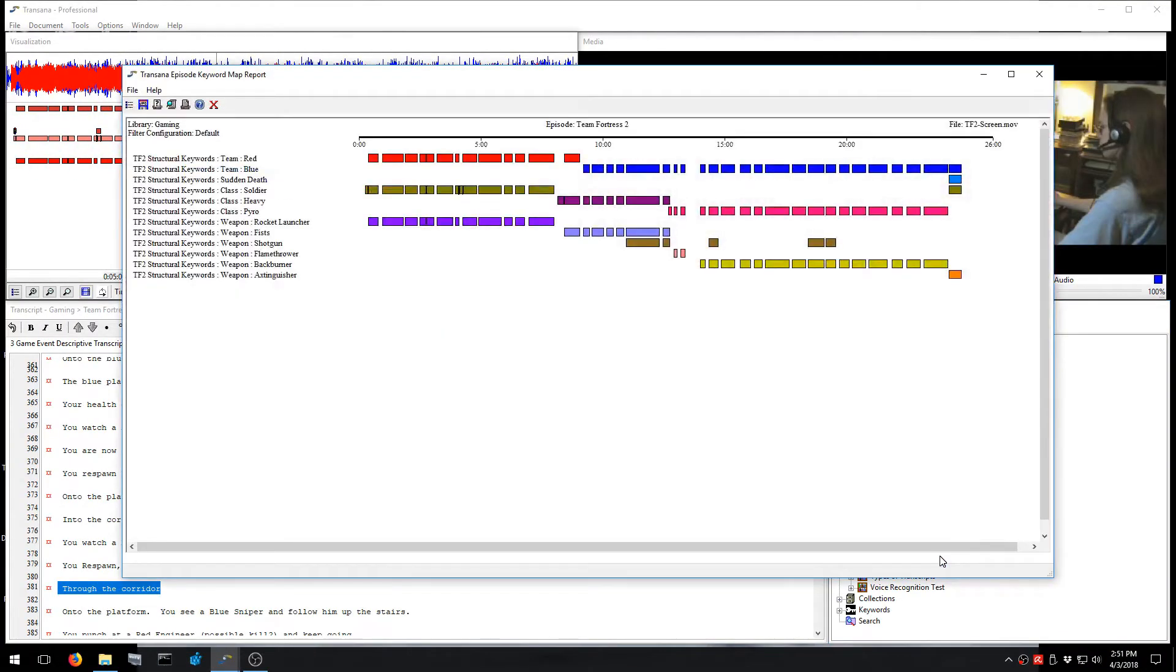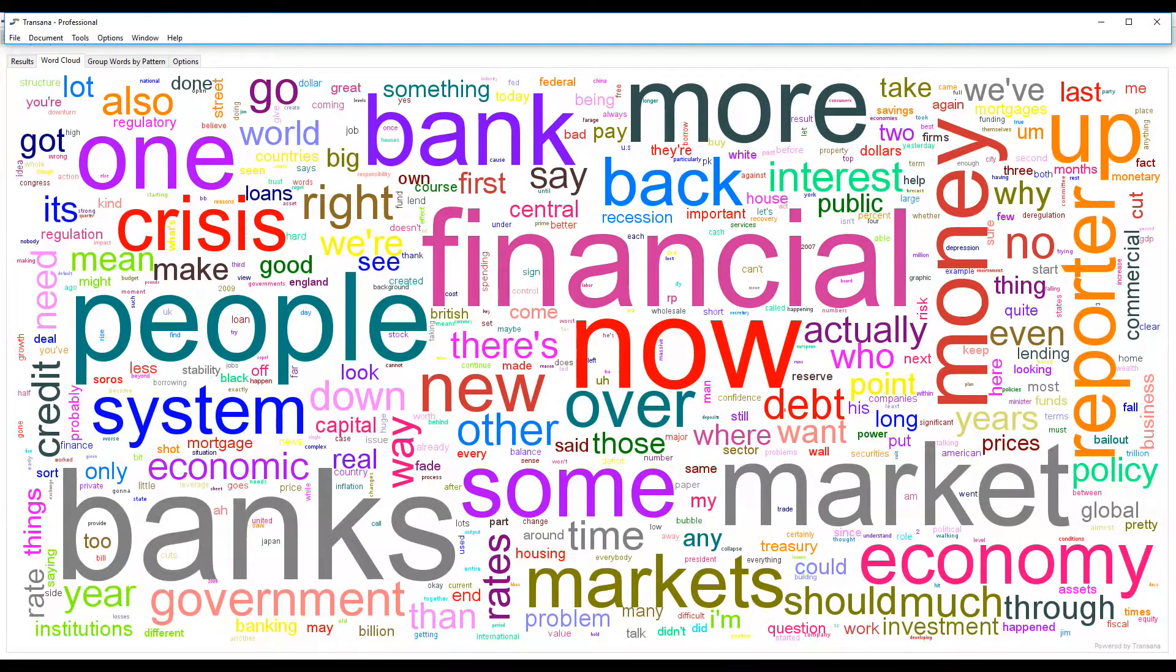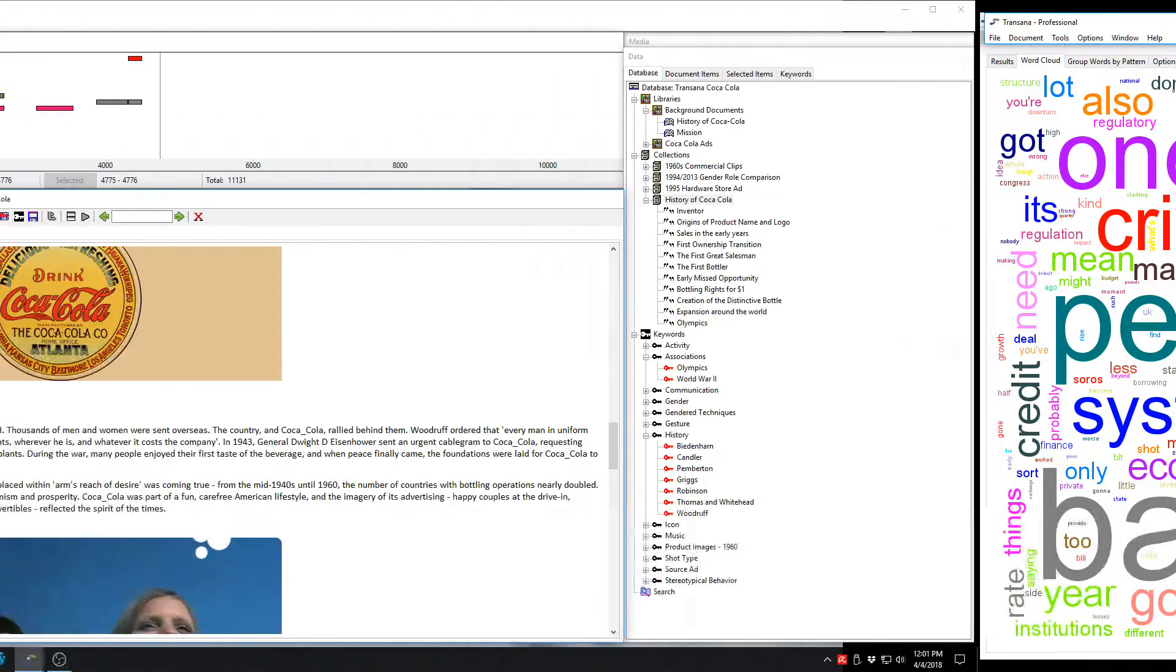TransAna will help you import, organize, transcribe, code, interpret, and present your data.